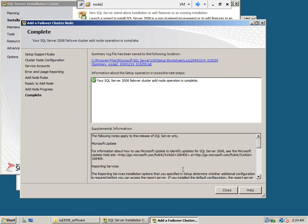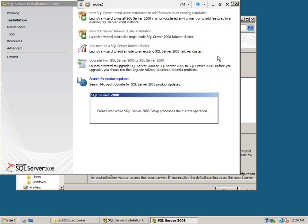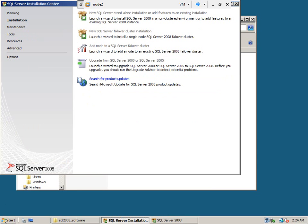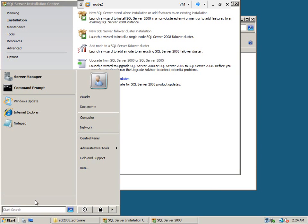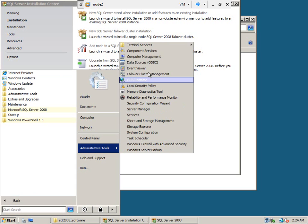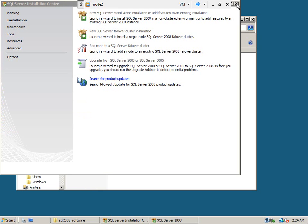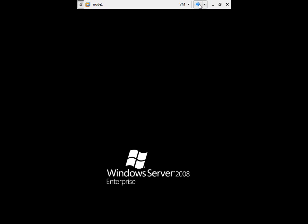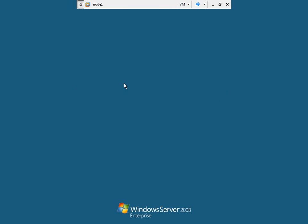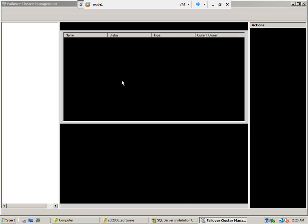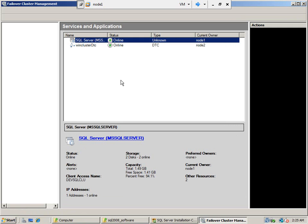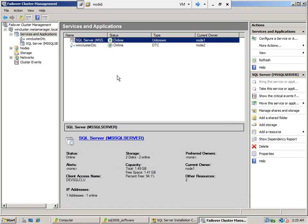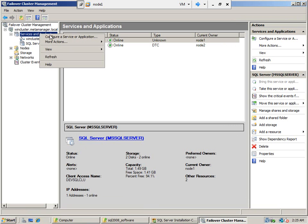The installation is completed. Let's open the failover cluster on node 2. Let's go to node 1. Refresh the cluster services.